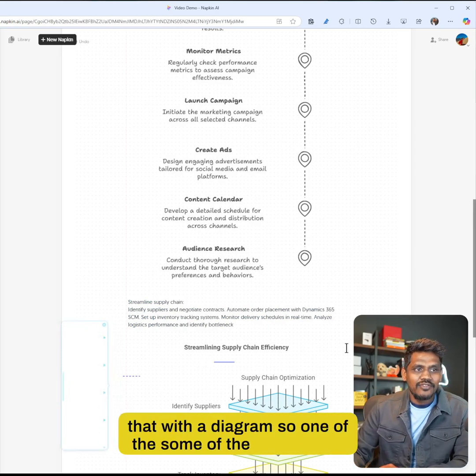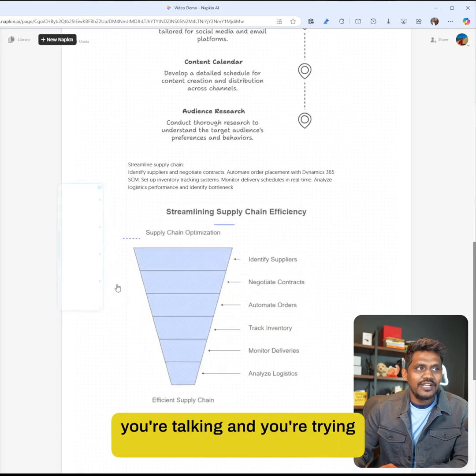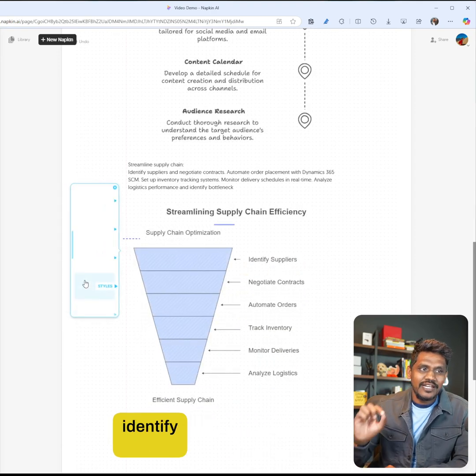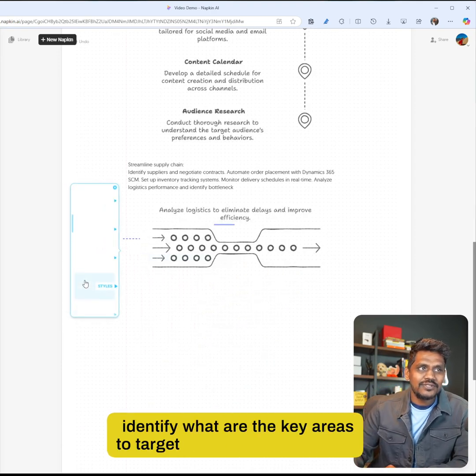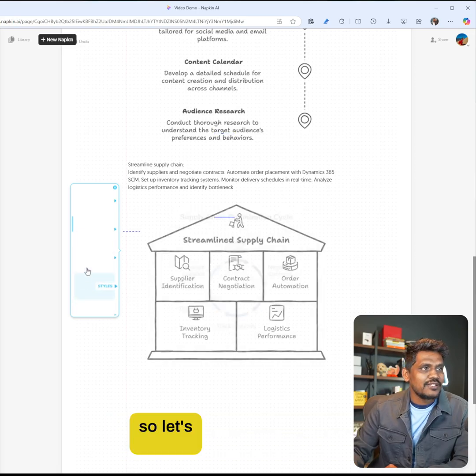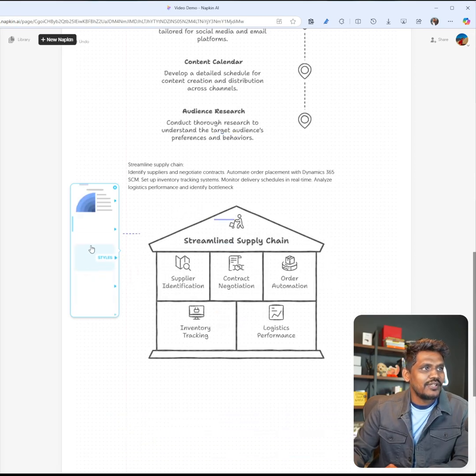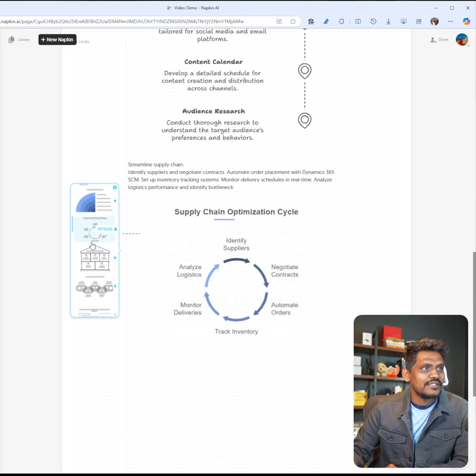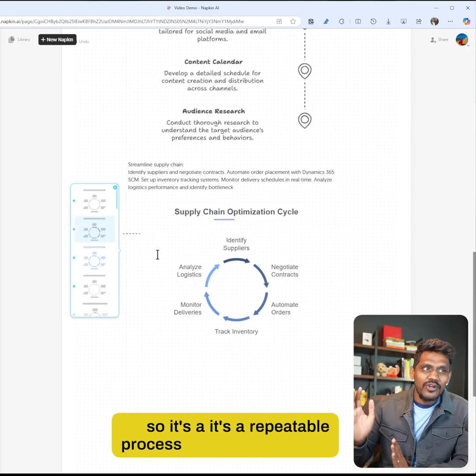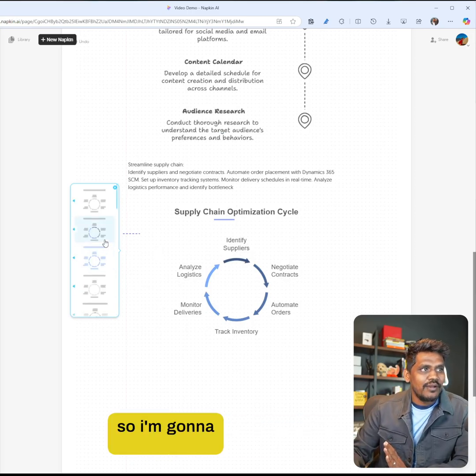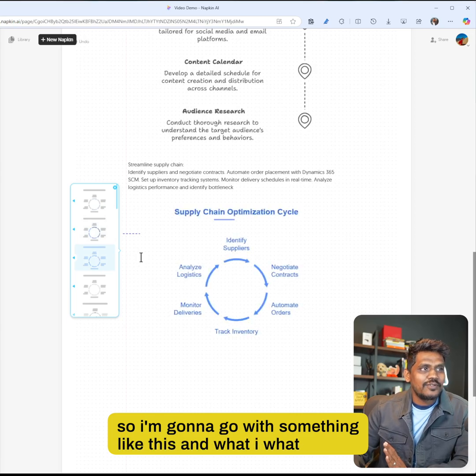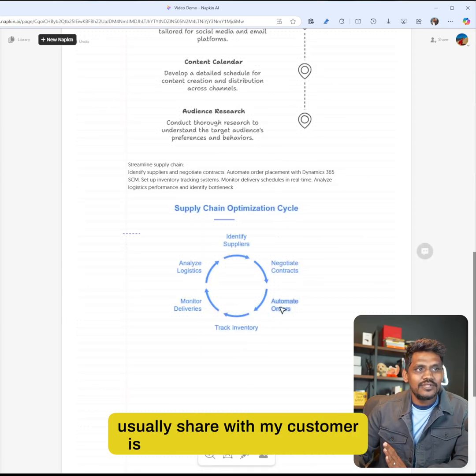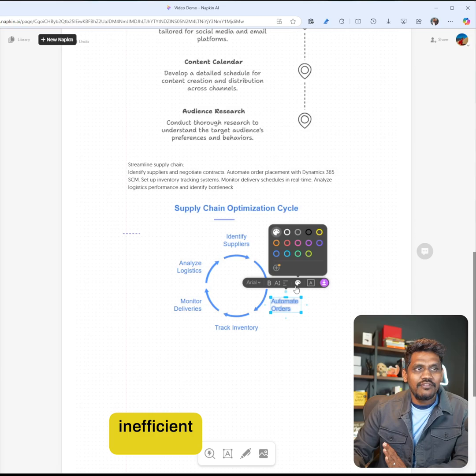Sometimes either you're talking and trying to express, but you cannot identify what are the key areas to target and build the plan, right? So let's go with this one. It's a repeatable process that they do every day, so I'm gonna go with something like this. What I would usually share with my customer is what are the areas that are inefficient and how we can help them with that.